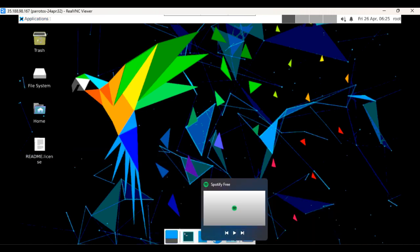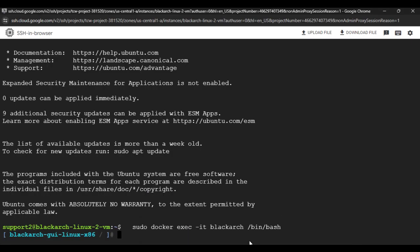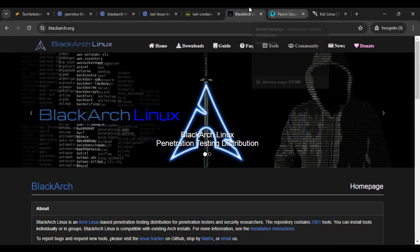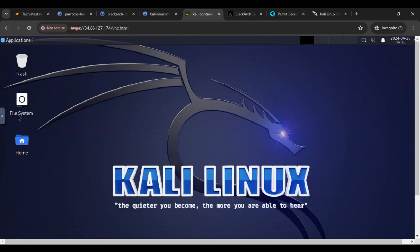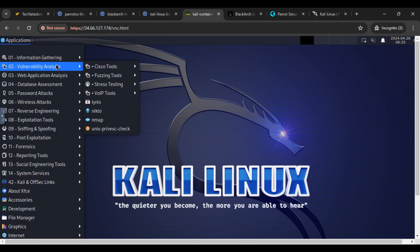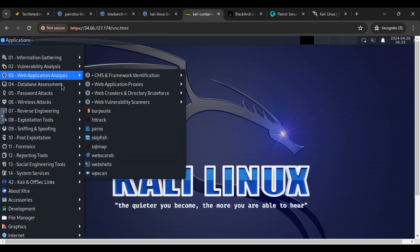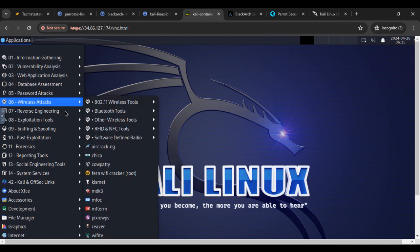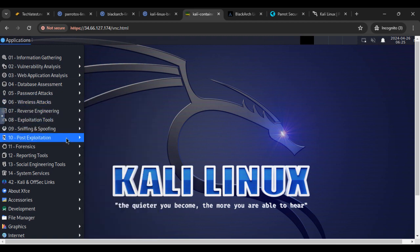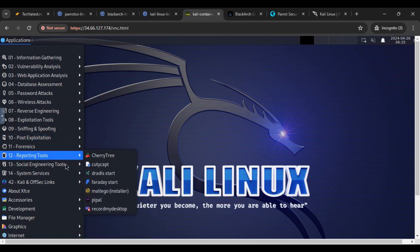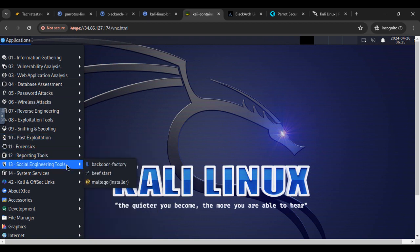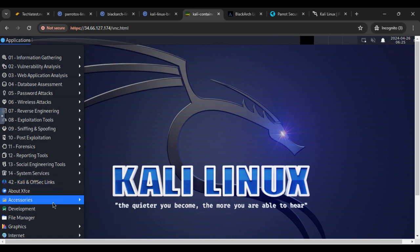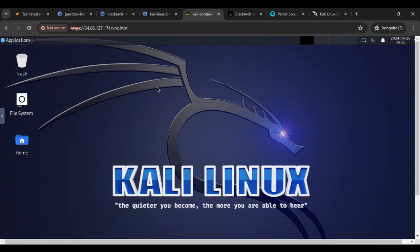And if you check Kali Linux, so here you can see that if you click on application, same here, vulnerability analysis, web application analysis, database assessment, password attacks, wireless attacks, reverse engineering, exploitation tool, sniffing and spoofing, post-exploitation, forensic, reporting tools, social engineering tools, system services, Kali and OffSec links, about OffSec, file manager development, and all the things like Android Studio, code OSS. So a lot of things are available in Kali also.